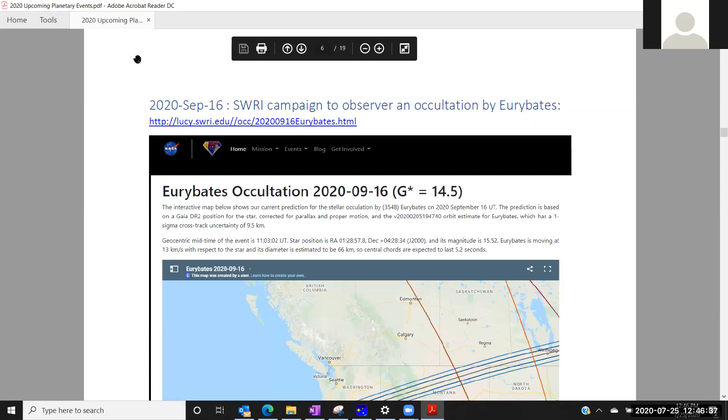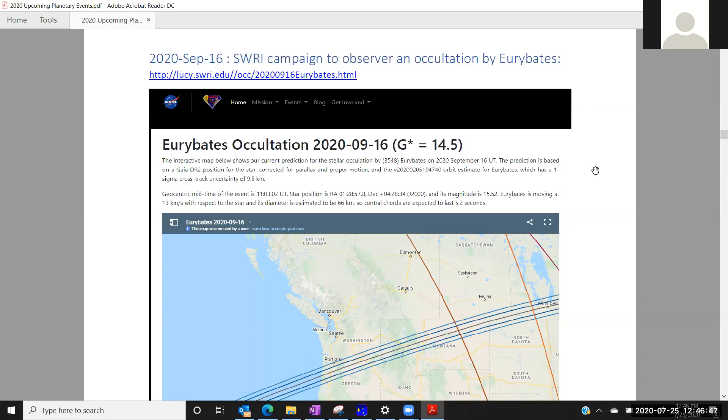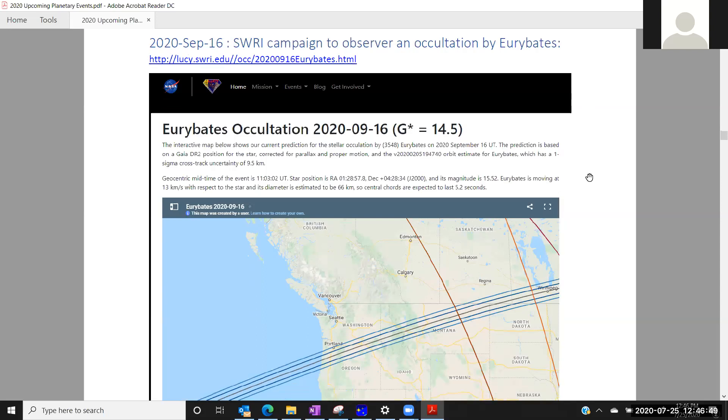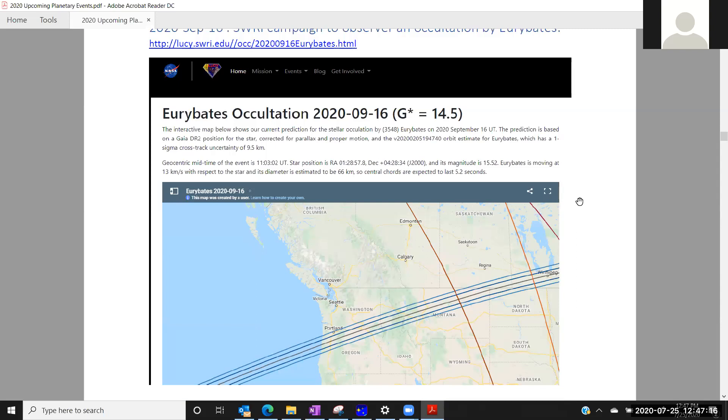Now here's another, this is a campaign by SERI. They'll be observing this occultation by Eurybates. I'm not sure how to pronounce that. September 16th, a dim star, magnitude 14.5, but it's an interesting object. It'd be good for IOTA people to try to participate in. Hopefully by the time we get closer to that time, we'll be able to coordinate with whatever the SERI folks are doing in terms of planning their stations and hope to get some good data on this one. September should be a reasonable good time in that part of the country.